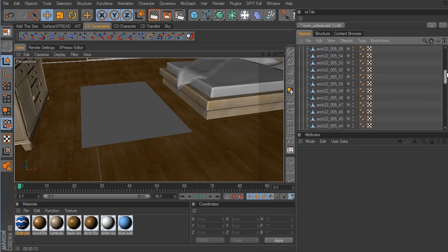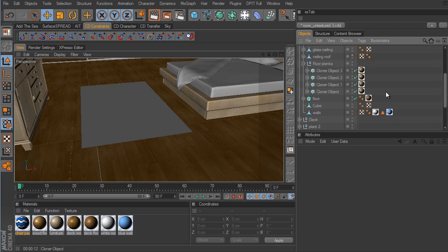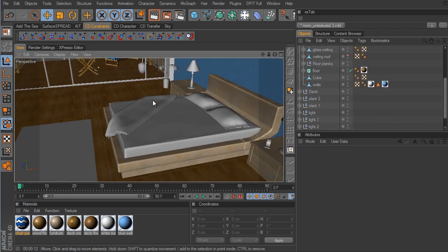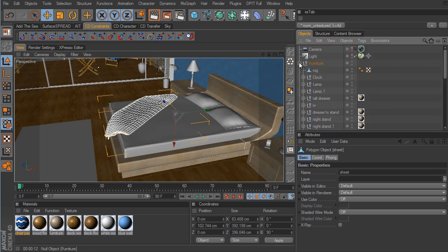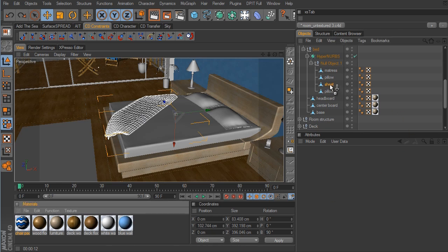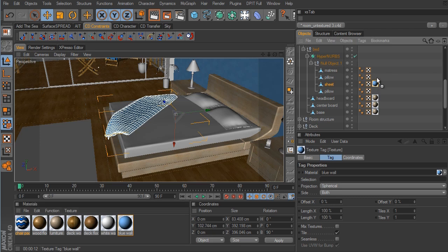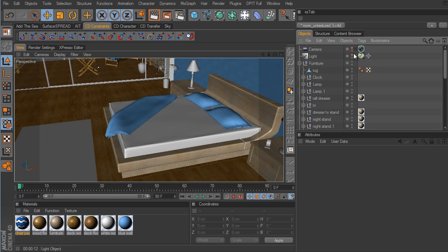Now we need to move over to the bed to put some coloring on the sheets. In my original render, I just left all of the sheets a white color, then changed the sheet hanging off the edge of the bed to match the blue part of the wall. So for the sheet I'm going to use the blue material, and also use that for the pillows. For the mattress I'll use the white color. That should look pretty good — we'll jump back into our camera.